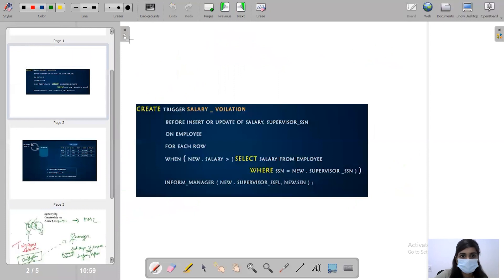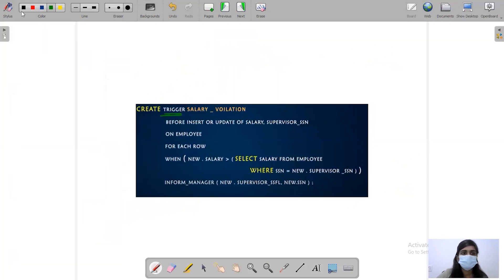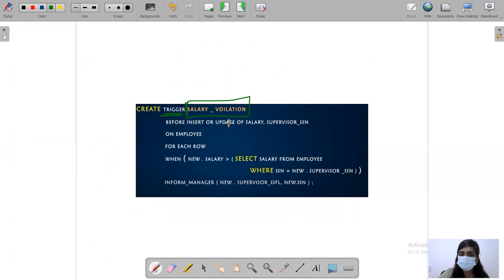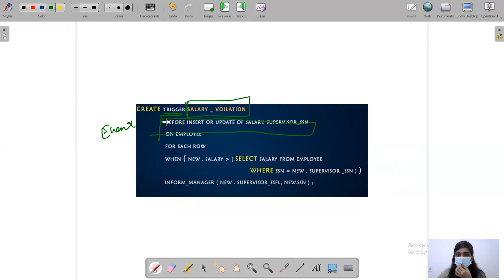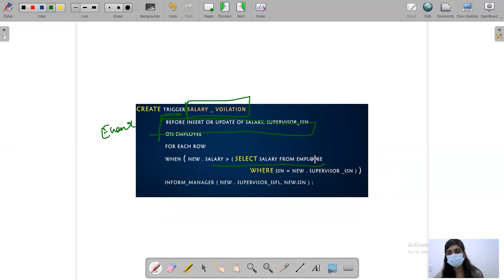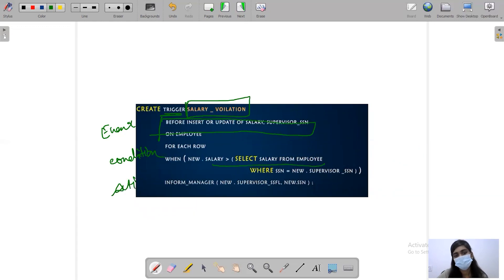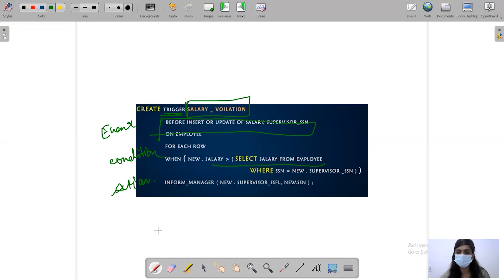Here we are creating a trigger with the name 'salary violation'. This is also handled by the DBMS — before insert or update on salary, with supervisor as an employee. This is the event. Then we give the condition that the employee salary should be less than the supervisor's salary. If this condition is violated, we are going to inform the manager — that action will be handled by the DBMS completely.